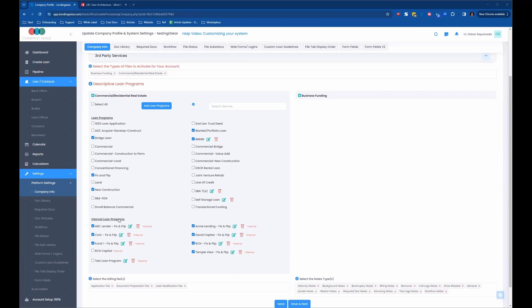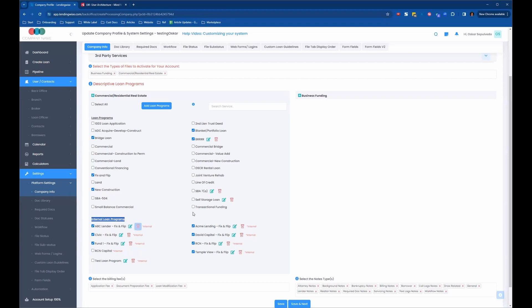And then we have the internal loan programs. So the internal loan programs right here, these are for internal use only. So these cannot be seen by your borrowers, right? These are not public. These are internal use only.